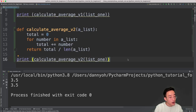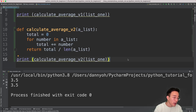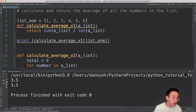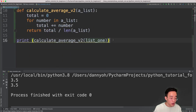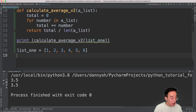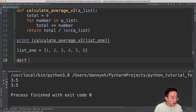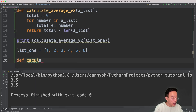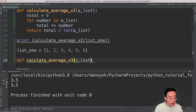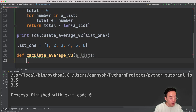Now let's try to do this using the while loop, and let's call this function version 3. Let me first copy list1 above so we can see it below, and then create another function: calculate_average version 3. It takes a list as an input.